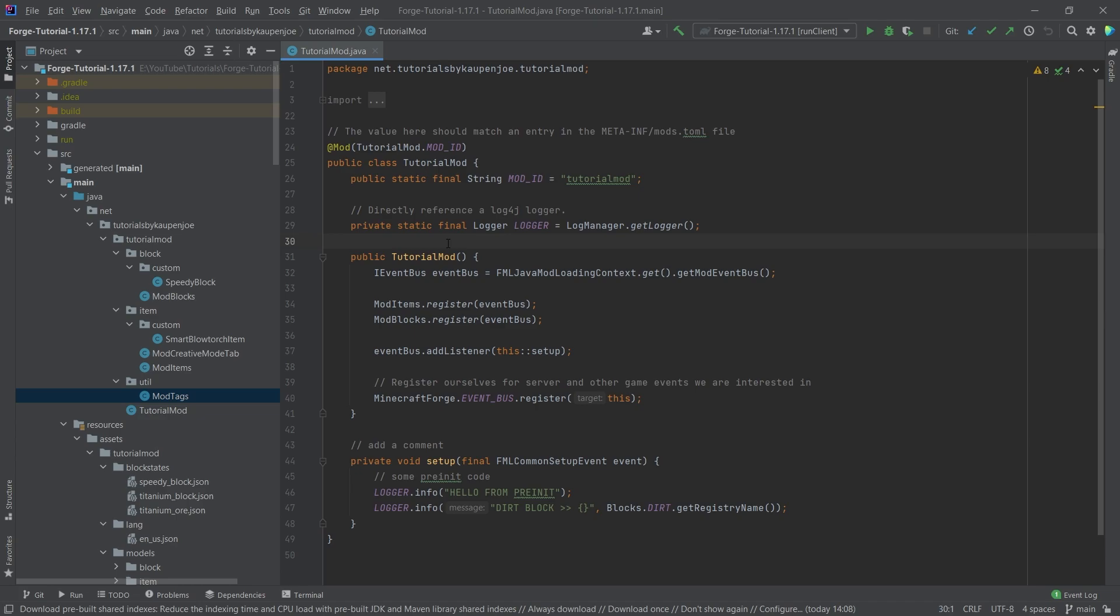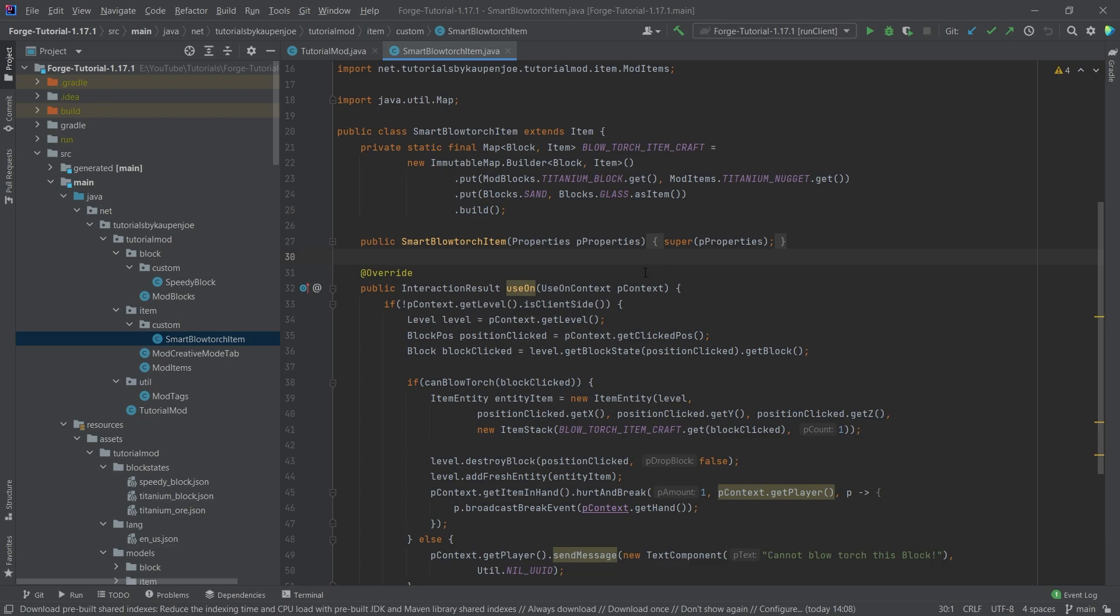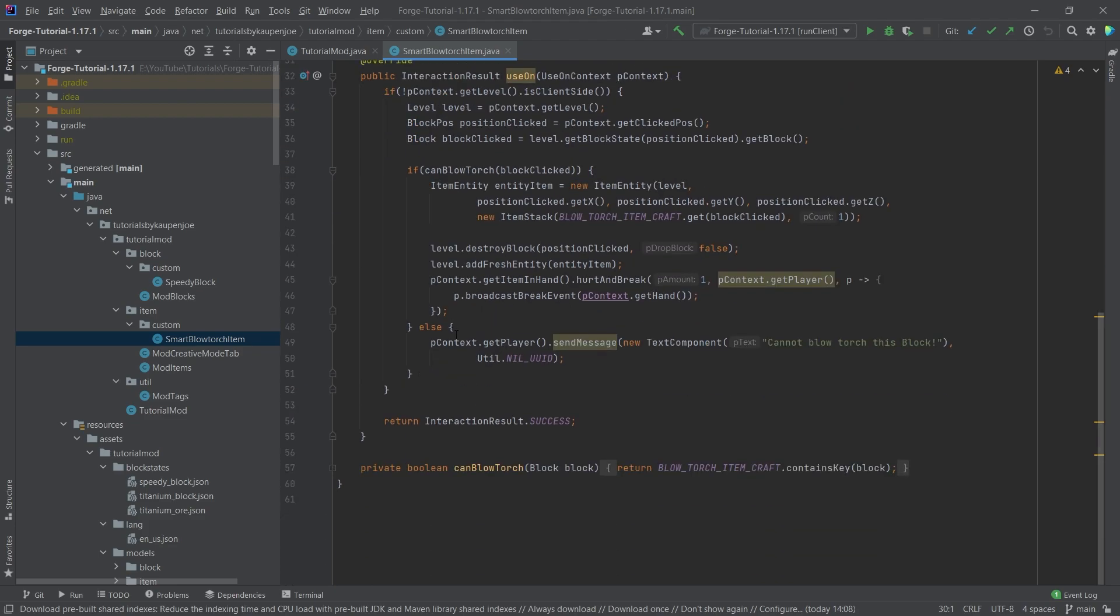But let's first take a look at how to do it in items. To add tooltips to items, you actually have to have a custom item class right here. There is also a different way that I will show in just a moment, but we're first going to do it in the custom item class here.